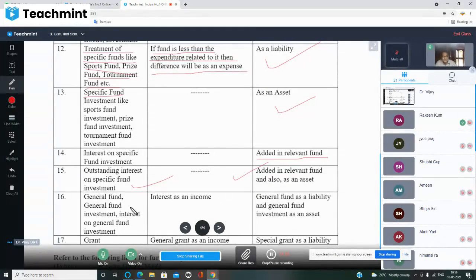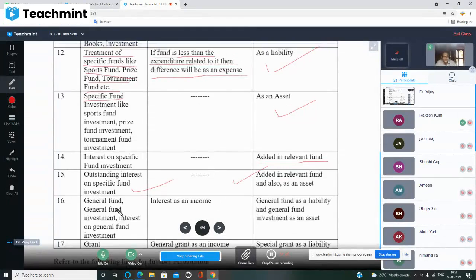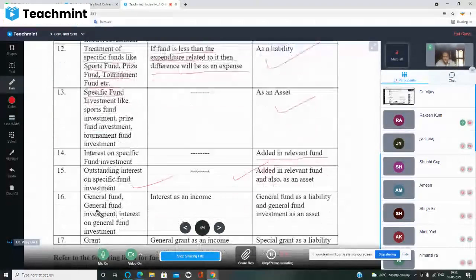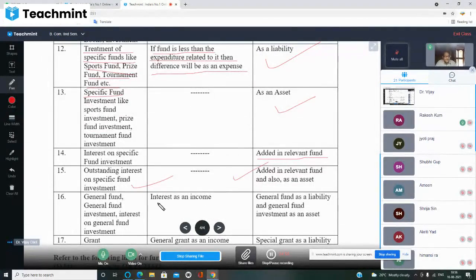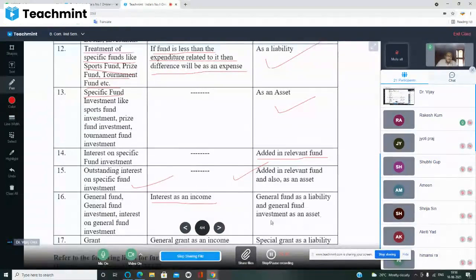For general fund: general fund investment — interest on general fund investment is treated as income in income & expenditure. General fund itself is shown as a liability in the balance sheet, and general fund investment is shown as an asset. This is different from specific funds — note this carefully.